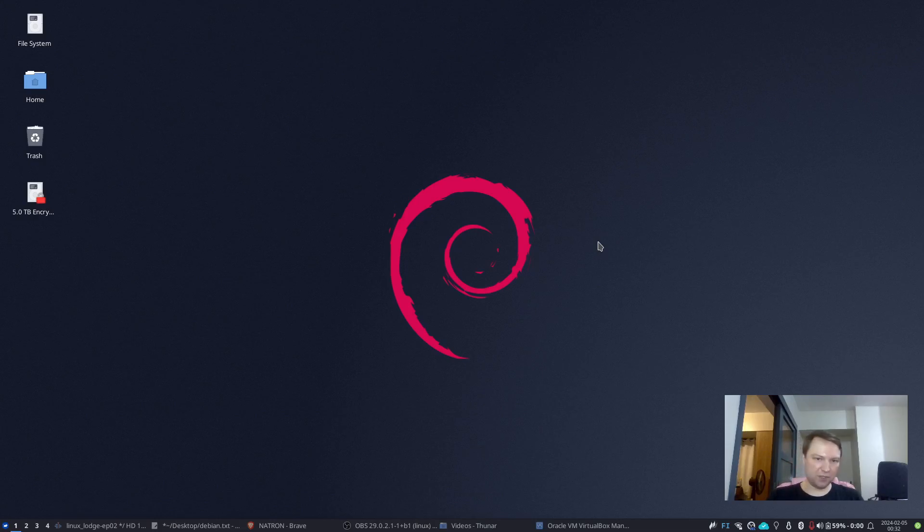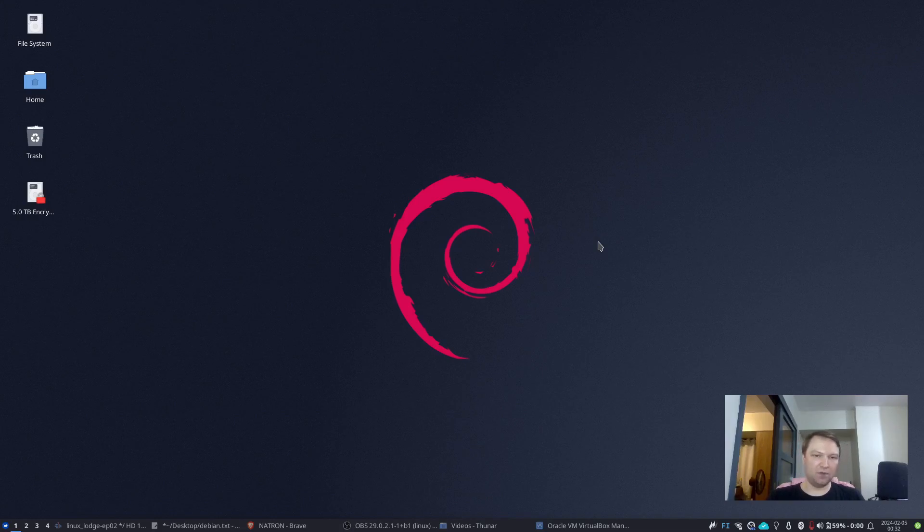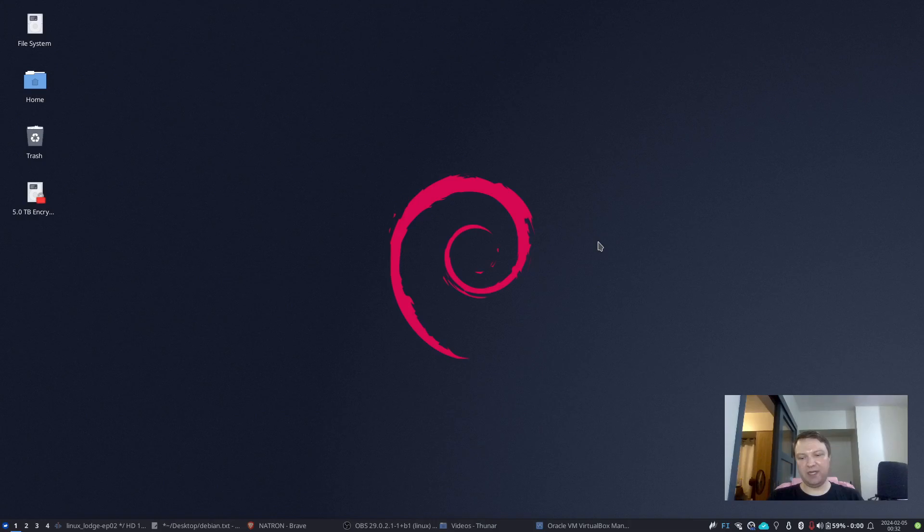Debian is of course, extremely widely supported. And even if you go online and look for some guides for Ubuntu, those will probably be something that you can use on Debian as well. So there's that you will get your support.